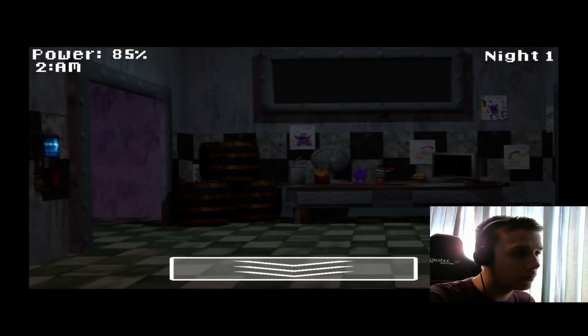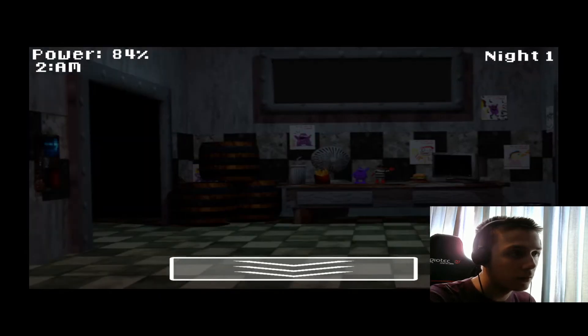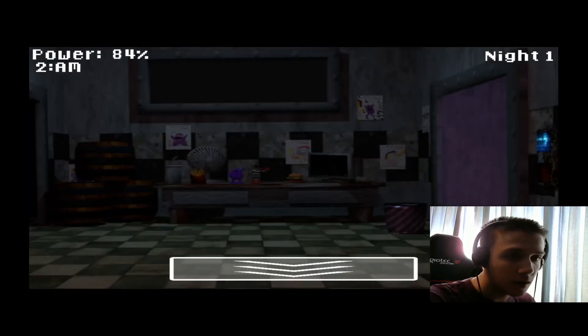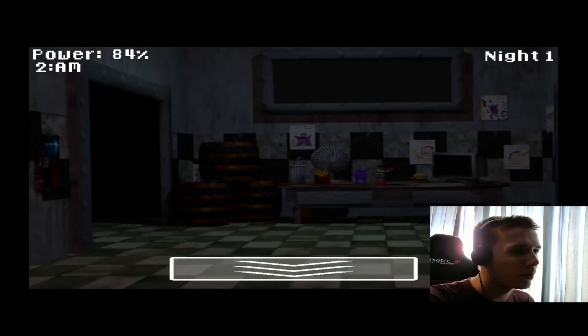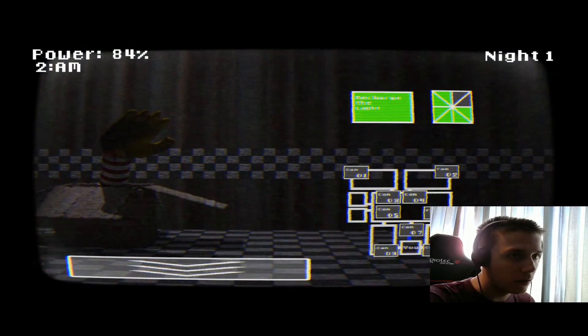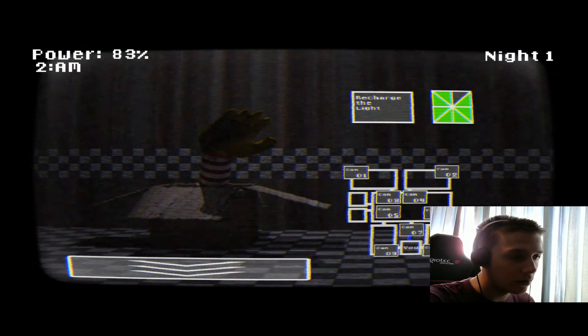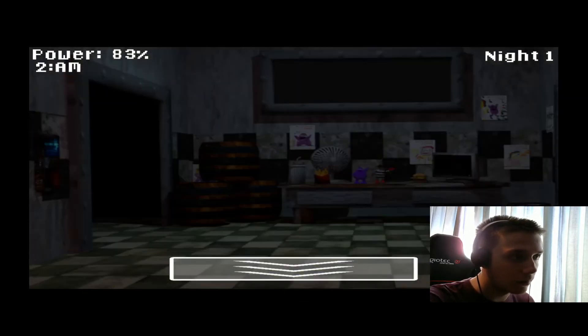So the game looks good so far, except for that little texture glitch right there when you switch on the light, but doesn't matter.